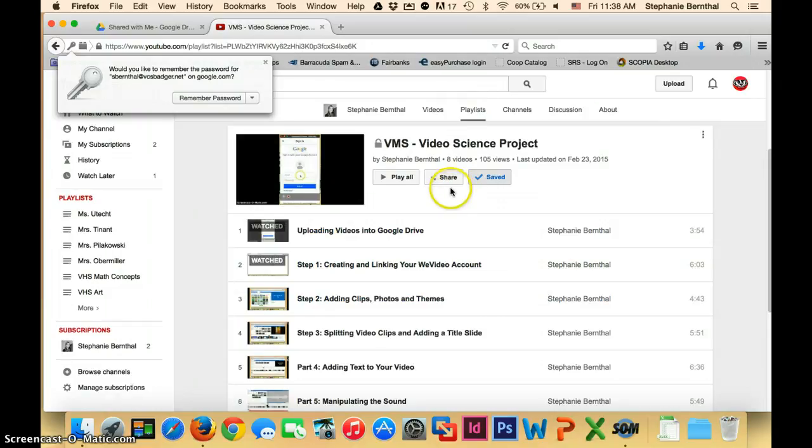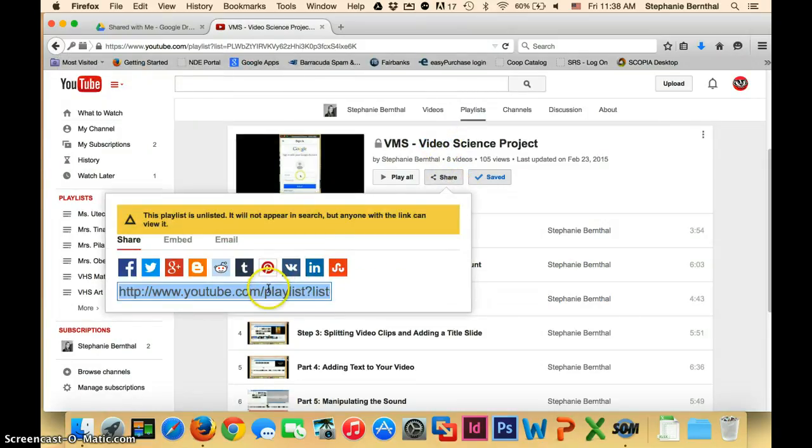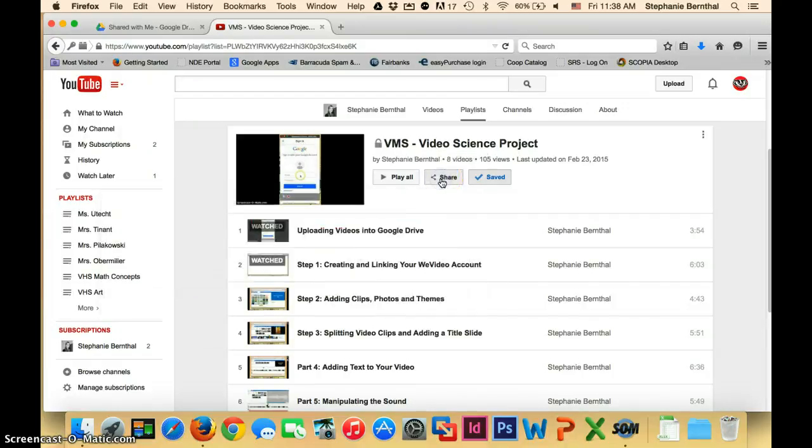Now, if you wanted to add all these videos to the Valentine account so that the students could watch it on the school internet, you can just go to the playlist.